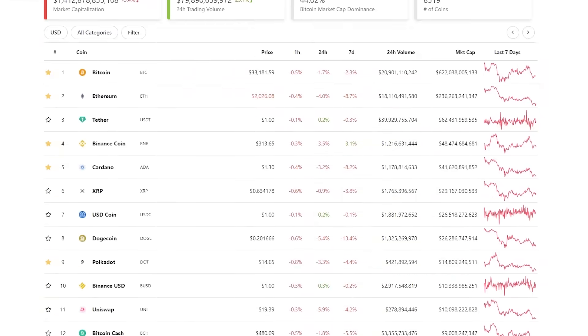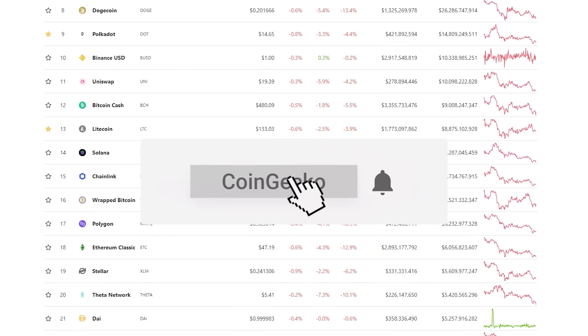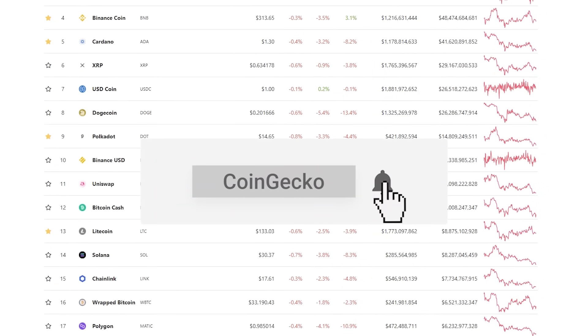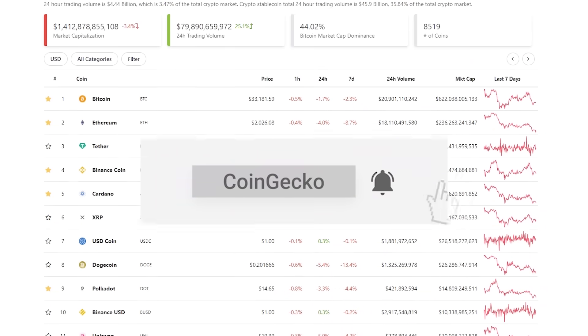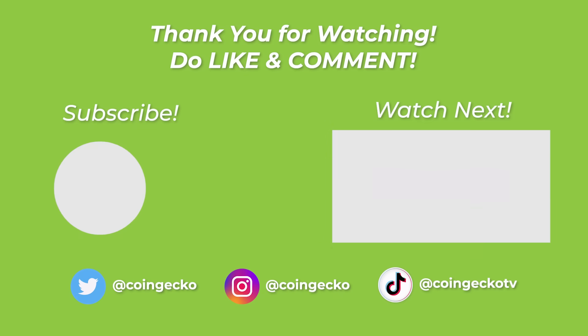If you find this content useful, be sure to subscribe to CoinGecko and turn on notifications so you don't miss out on all things crypto. We'll see you in the next video.